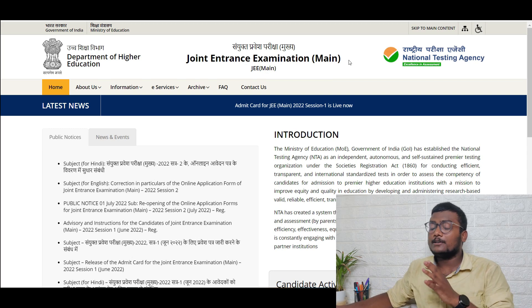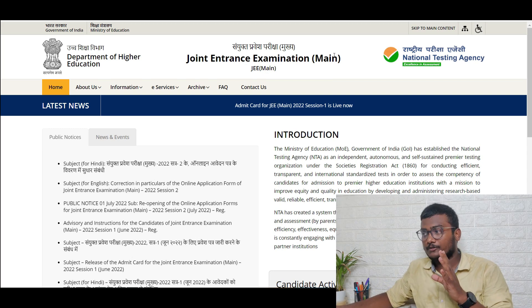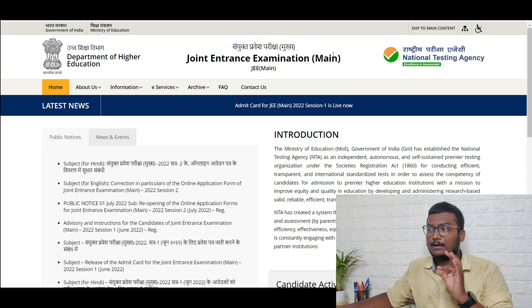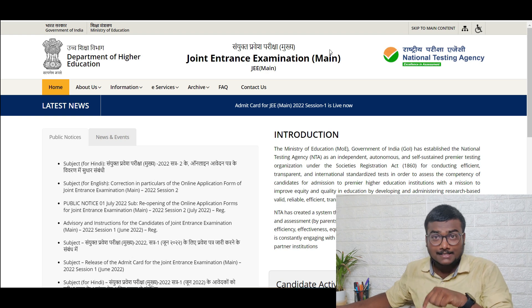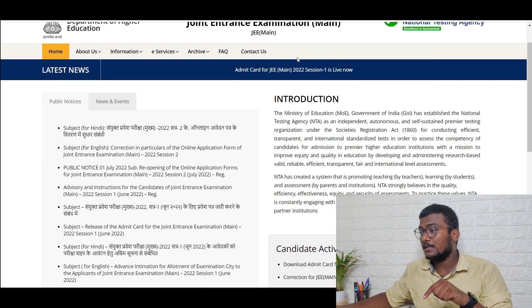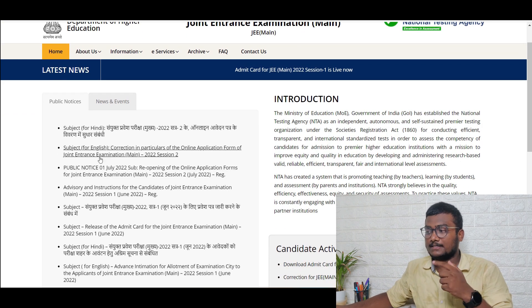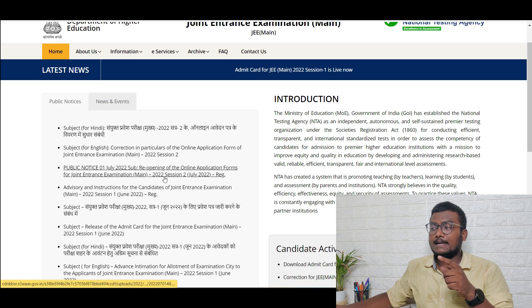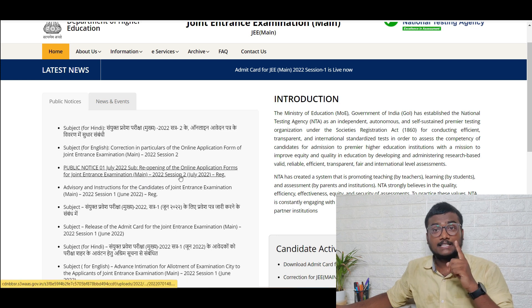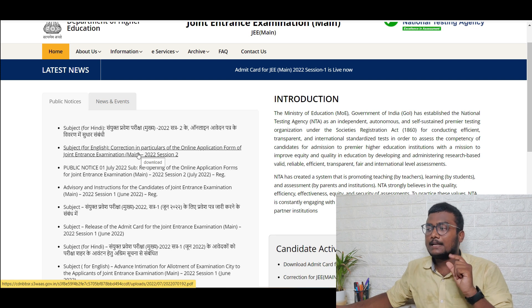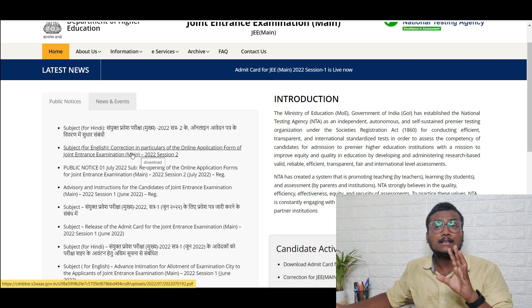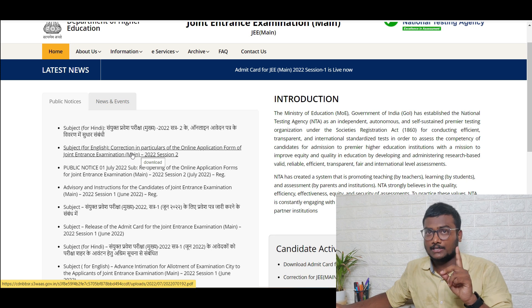If you see here, I am at the official website of jeemains.nta.nic.in. I will be leaving this link in the description. If you see here, there are two updates from yesterday. One is regarding reopening of online application forms for JEE Mains 2022 session two, July 2022. And the second one is correction in particulars for online application form — Joint Entrance Examination 2022 session two.